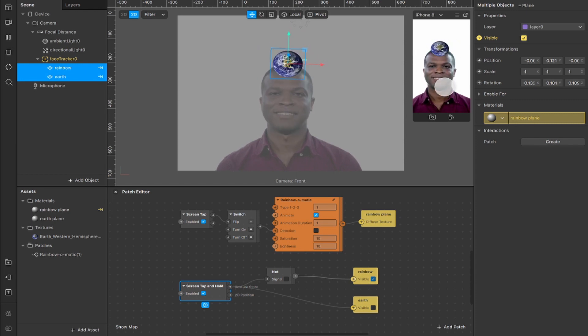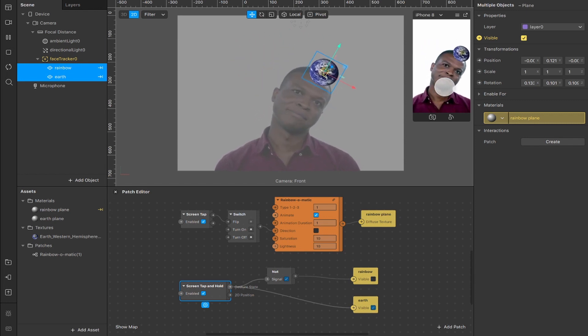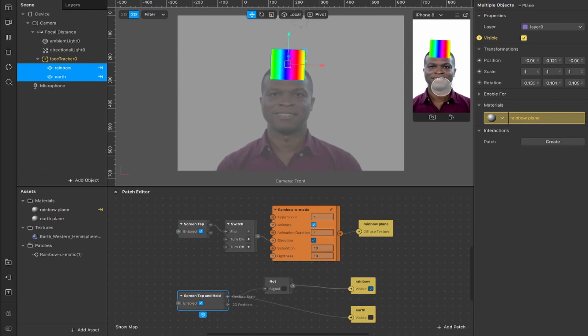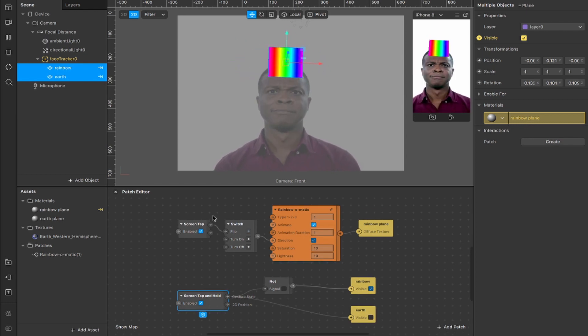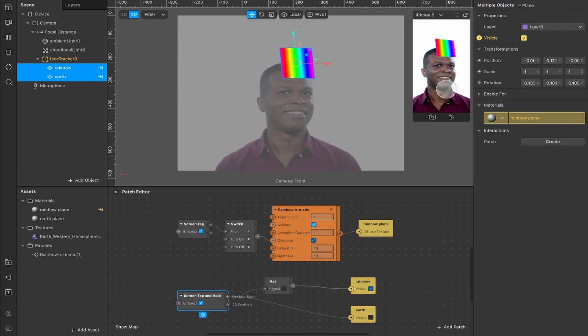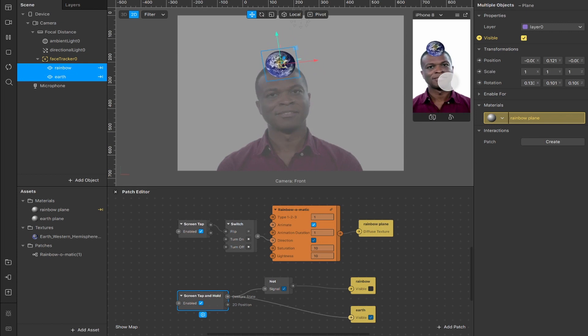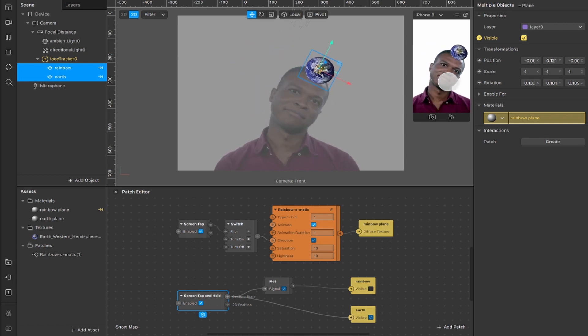So now if I hold down here, then it will alternate between visibility on our earth plane and our rainbow plane. And as you can see, I can still tap to change the direction of our rainbow. You now have a screen tap here, which activates one patch. And we have the screen tap and hold, which will completely alternate the entire image on screen by changing the visibility of our layers.